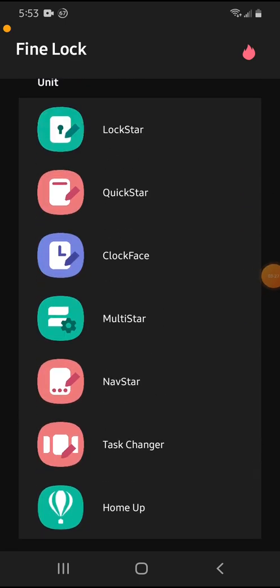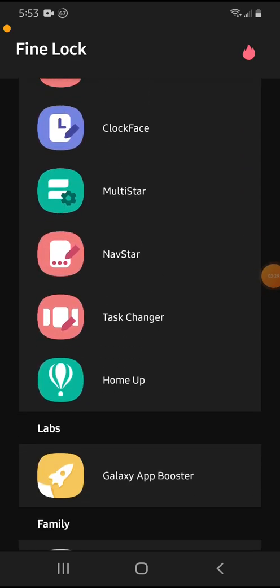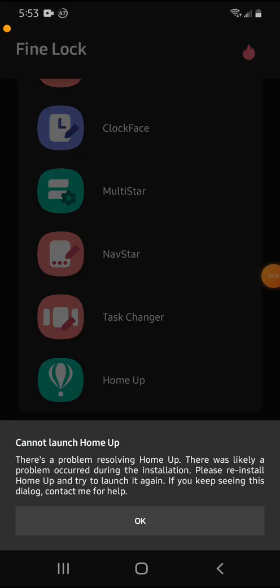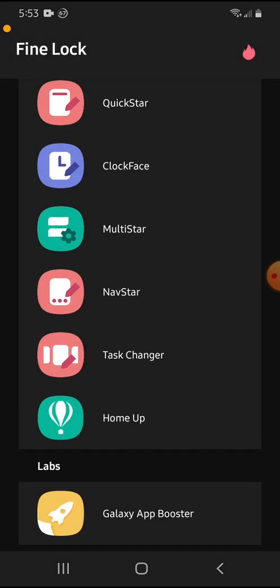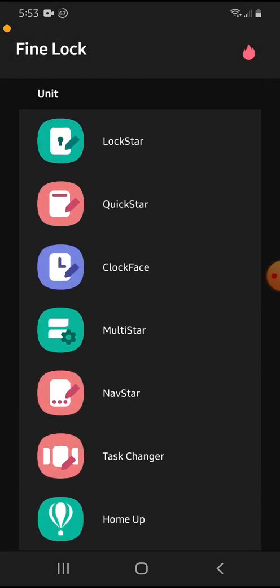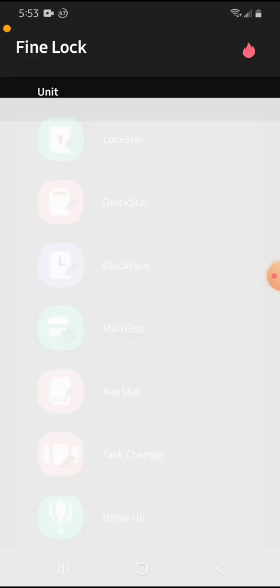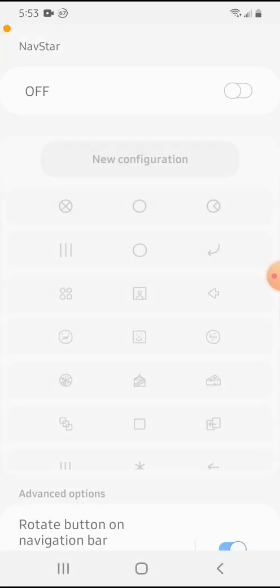See, any one of these, some of these I may not have installed. Let me see the home up. Yes. See, it says, can I launch it? So I have to download it from the APK mirror, please.